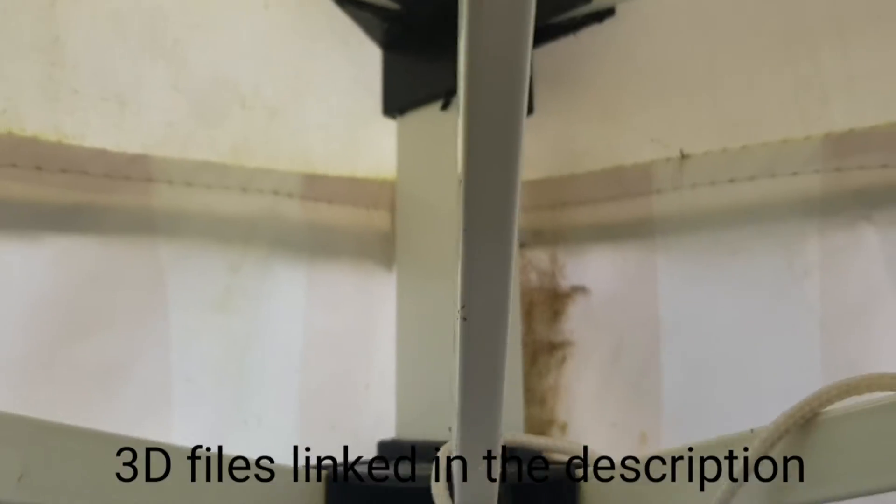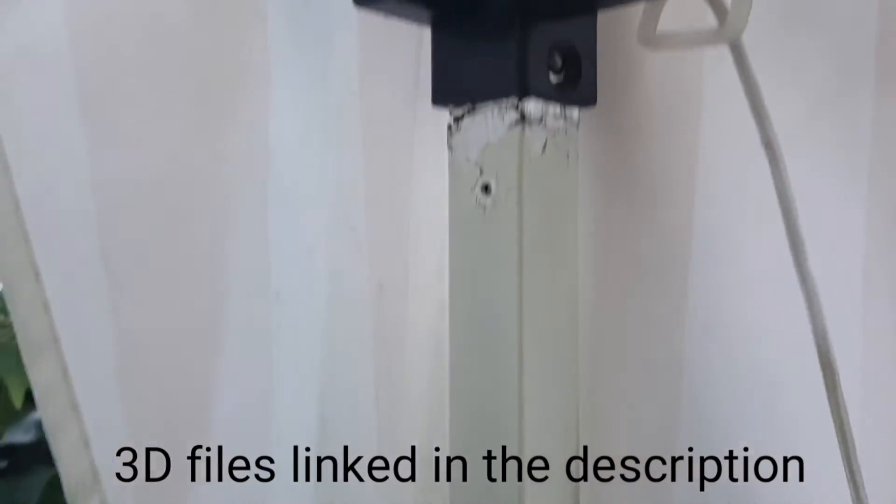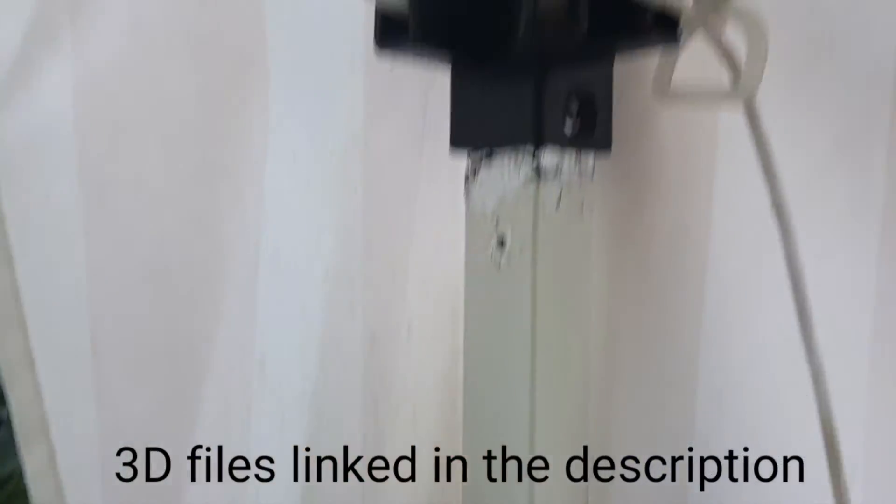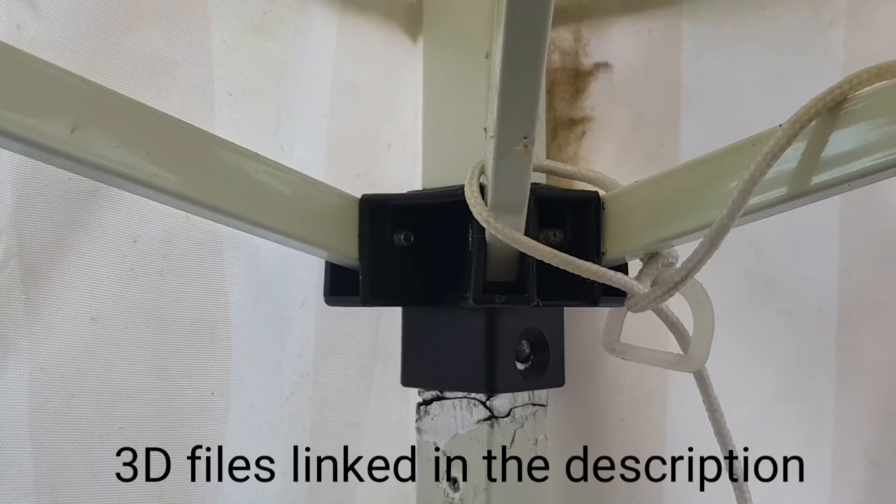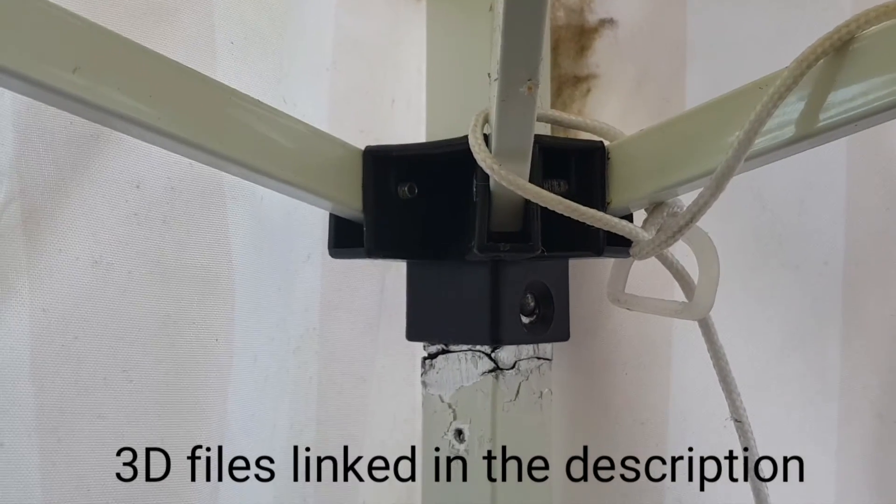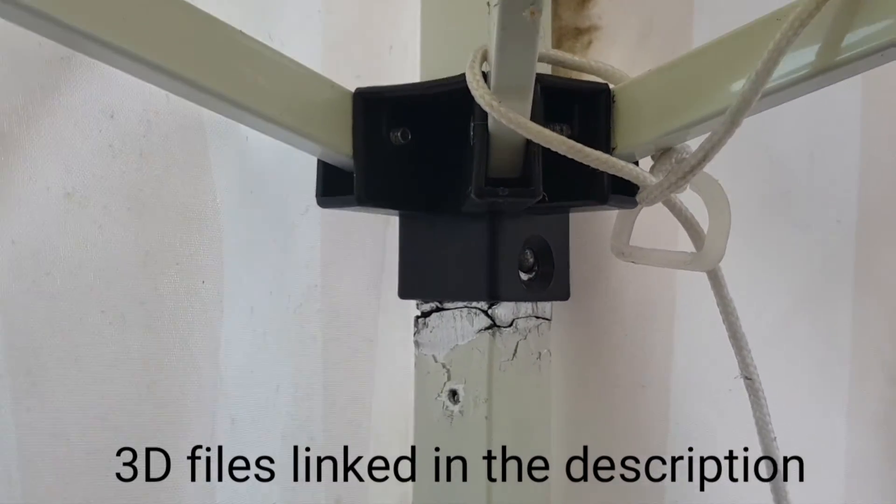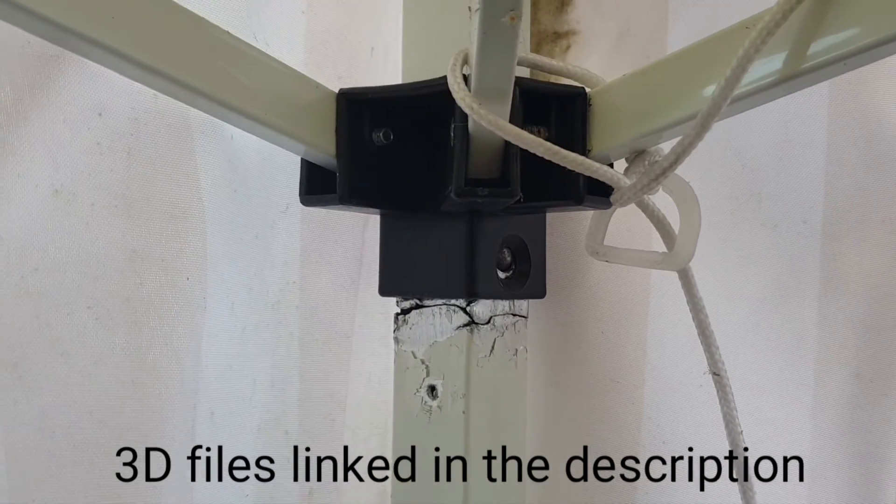Here it is all back together. Not the greatest job, but it's standing, so that's good enough for me. Hope you found this useful and thanks for watching.